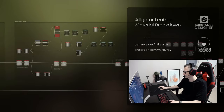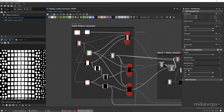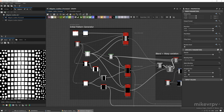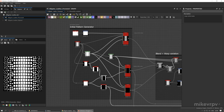Let's go straight to the point and start exploring the graph. Just before we start, I want to note that I'm shooting this video in 4K so you can see every single detail of this graph, so you can switch now in the YouTube settings. The first part is the initial pattern generation. This is the part of the graph where I'm trying to create, using simple primitive shapes, something that resembles alligator leather.